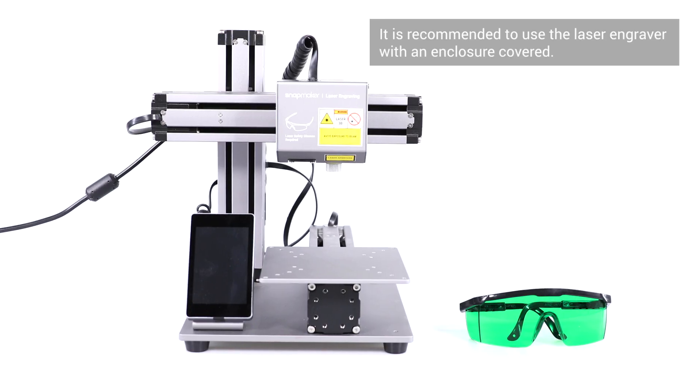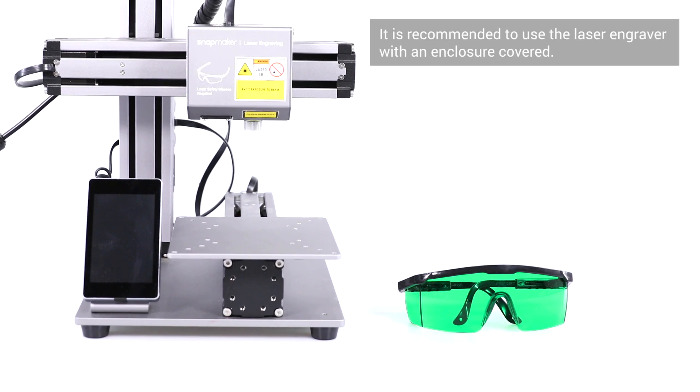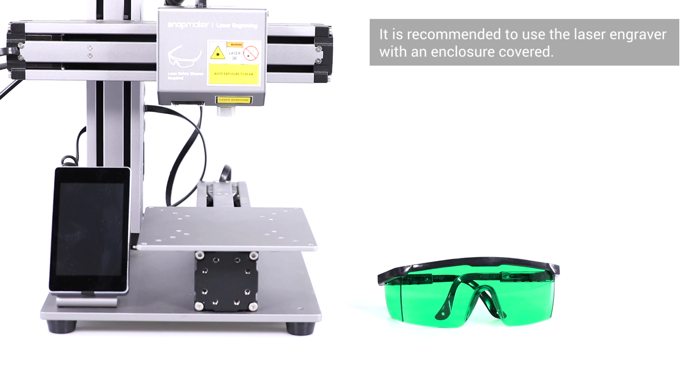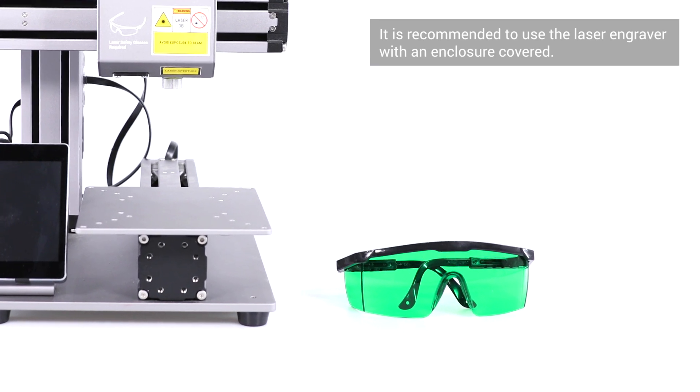Every time before you turn on the laser, make sure you and any viewers have put on your laser safety goggles.